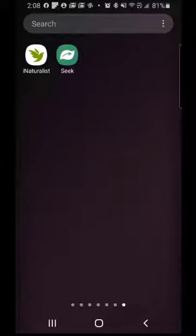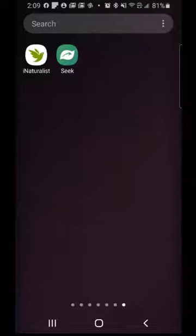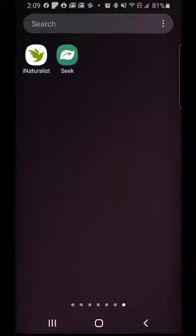I'm going to start by going into the Seek app. I should mention that both of these apps are available on the Google Play Store as well as iTunes — just look for 'Seek by iNaturalist' and 'iNaturalist.' Both apps are available on both platforms and will be useful on any smart device.